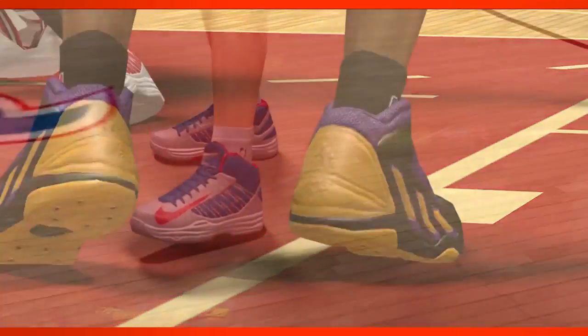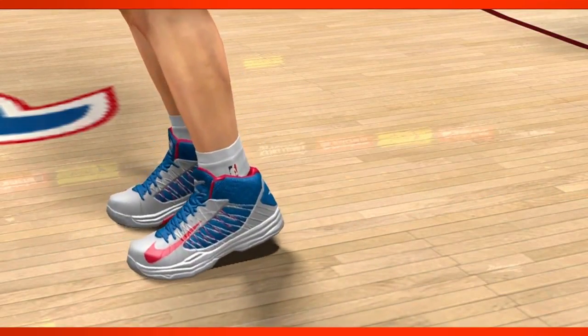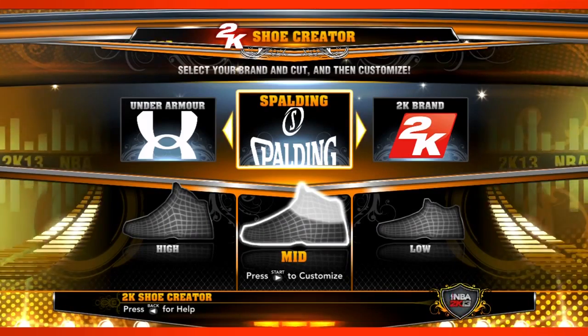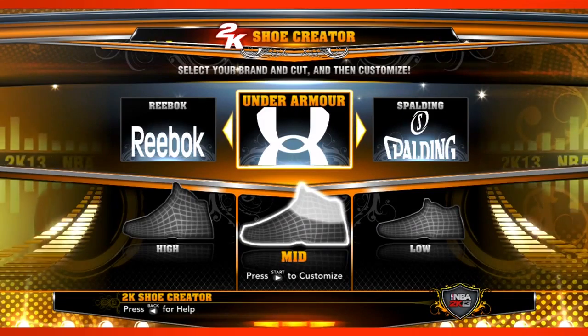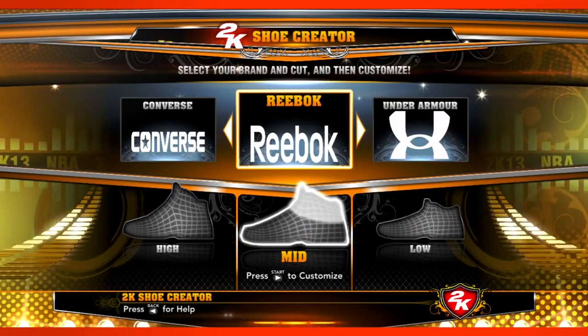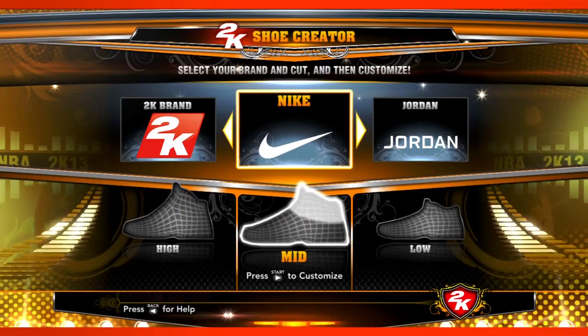As the shoe world evolves, we want to keep the game current. But this year, a bunch of brands have entered the NBA world. Spalding has joined in, Under Armour has joined in, and of course we've always had Adidas, Reebok, Converse, and Nike.